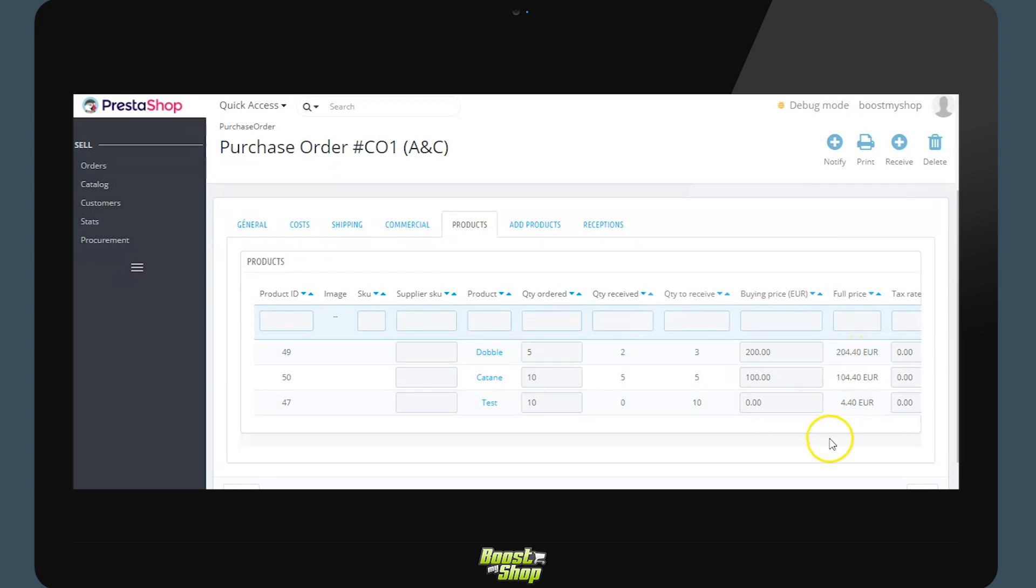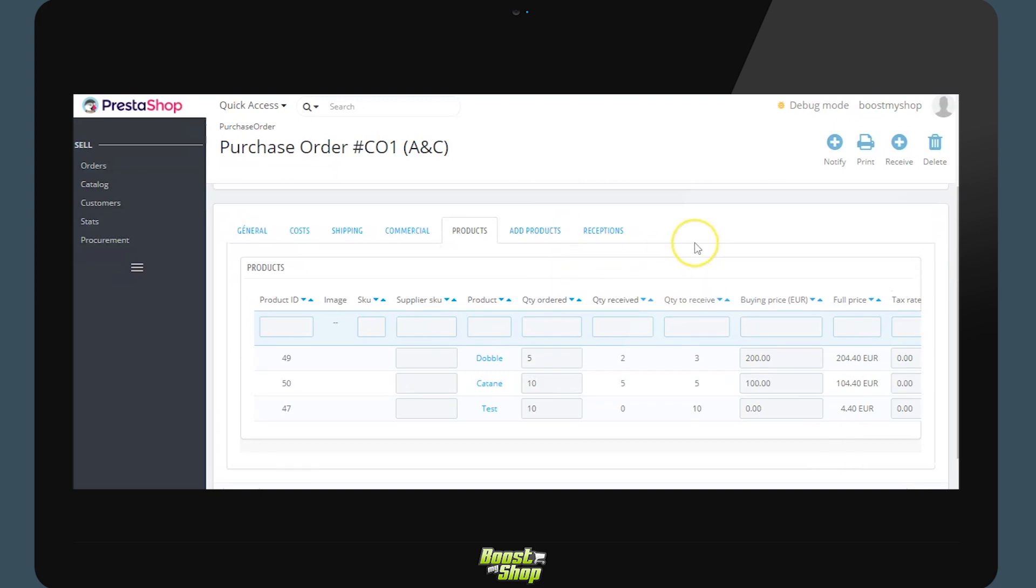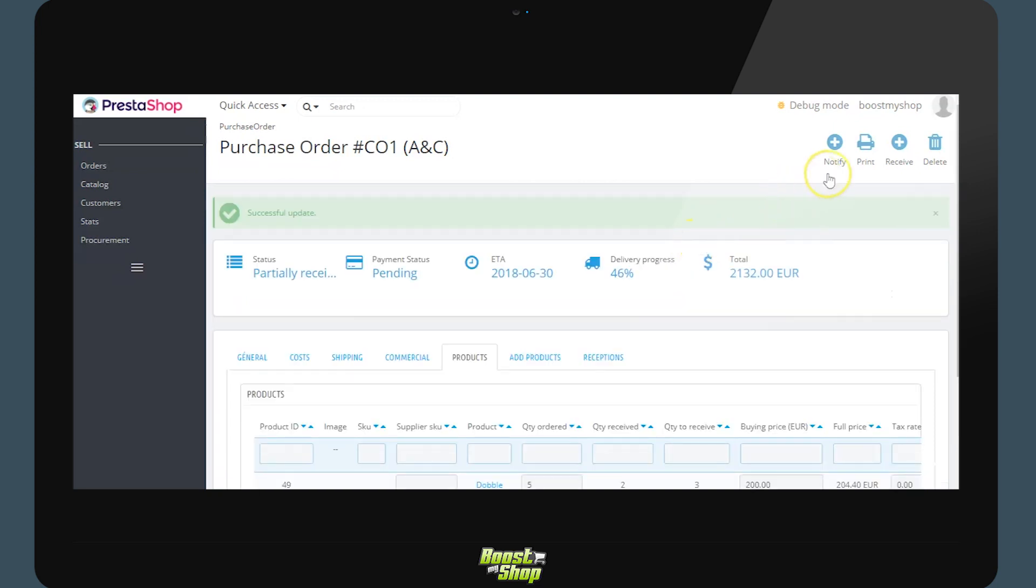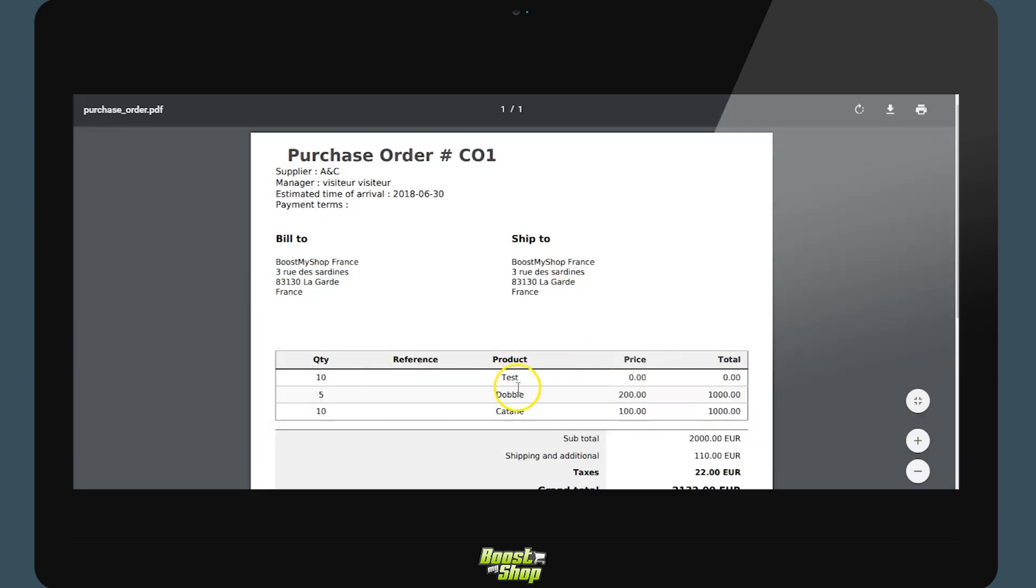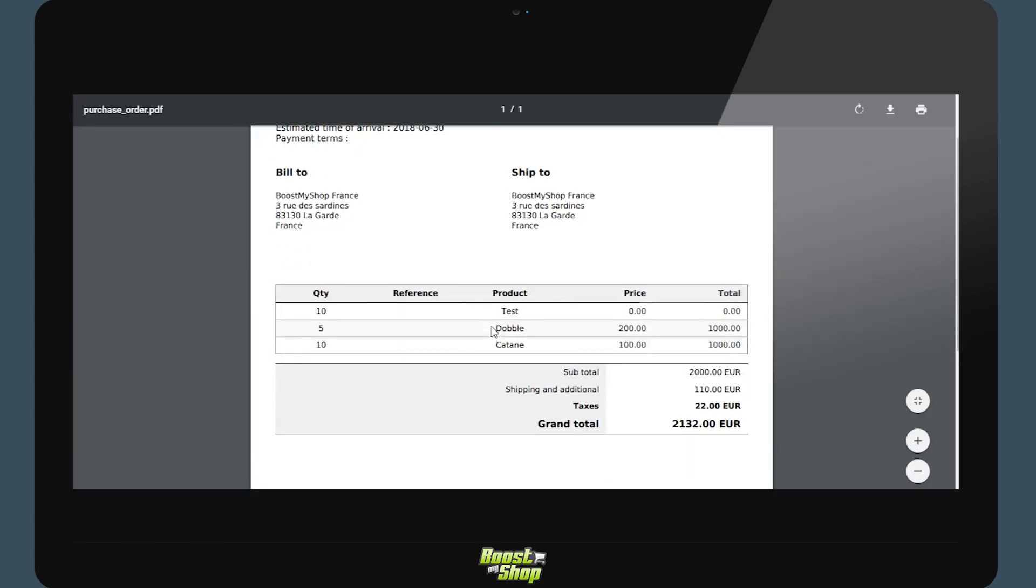Once the supplier order is ready, we will send it to the supplier. For this we have two options. Either we click on a button to print and then access the PDF directly, which covers the primary information of the supply orders. Quantities, reference, product, purchase price, etc.